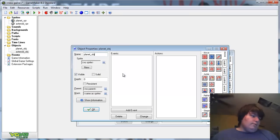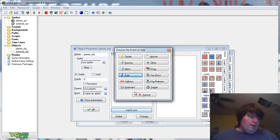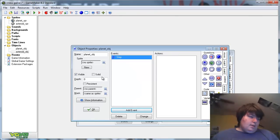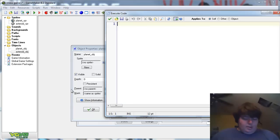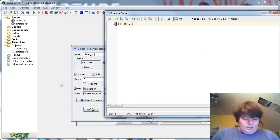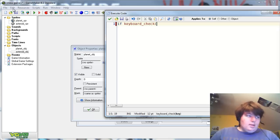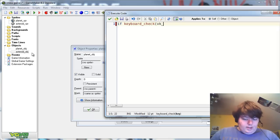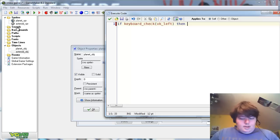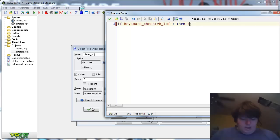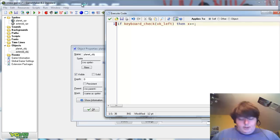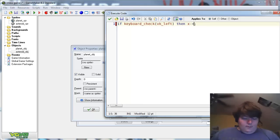Now for the planet object, in the step event, let's add if keyboard check vk left, then x minus equals five.